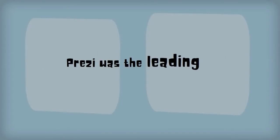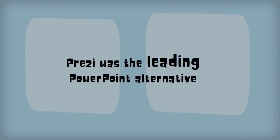In 2001 to 2012, Prezi took off as the leading PowerPoint alternative.